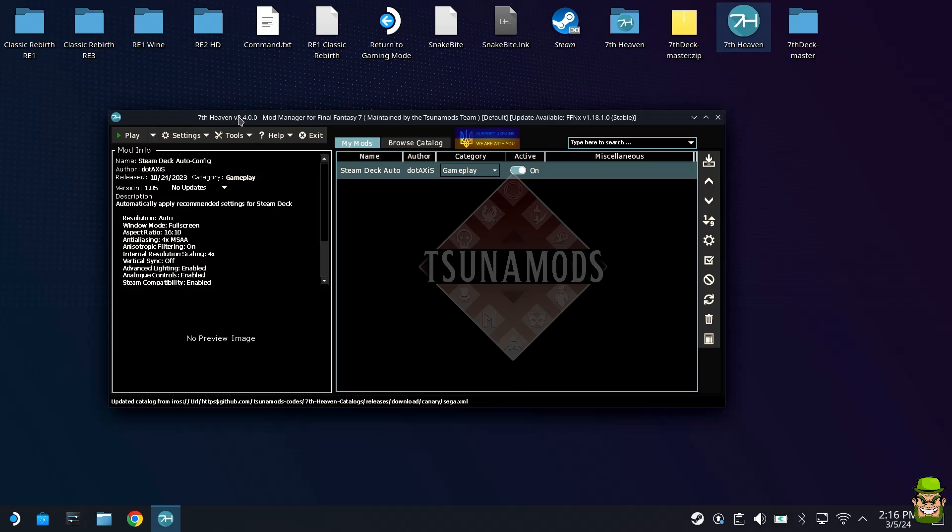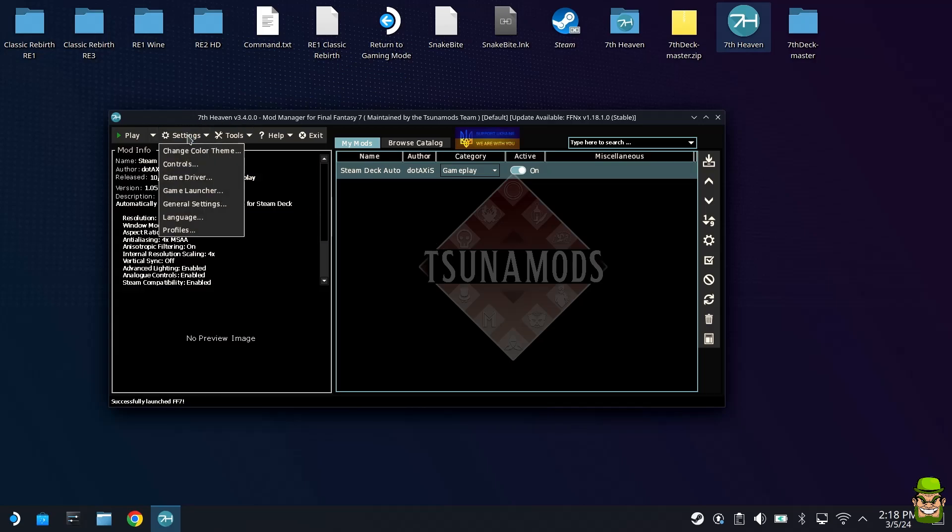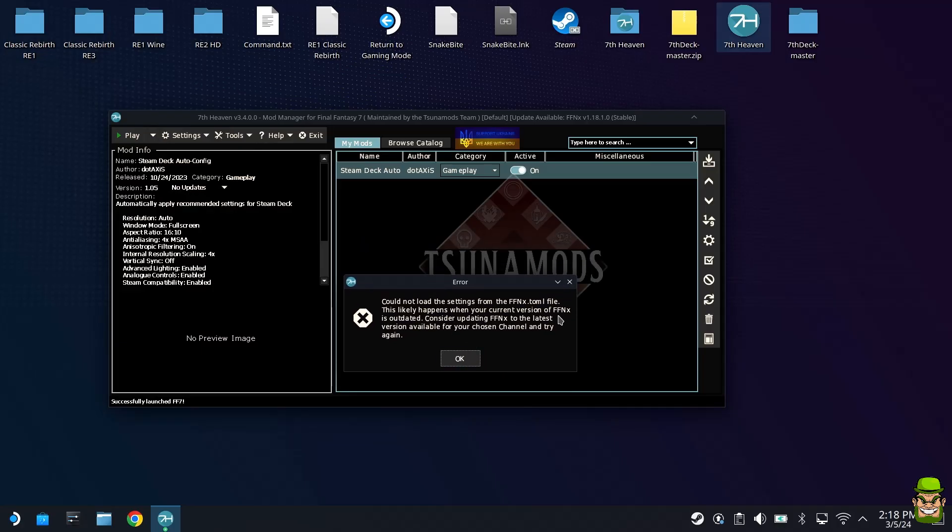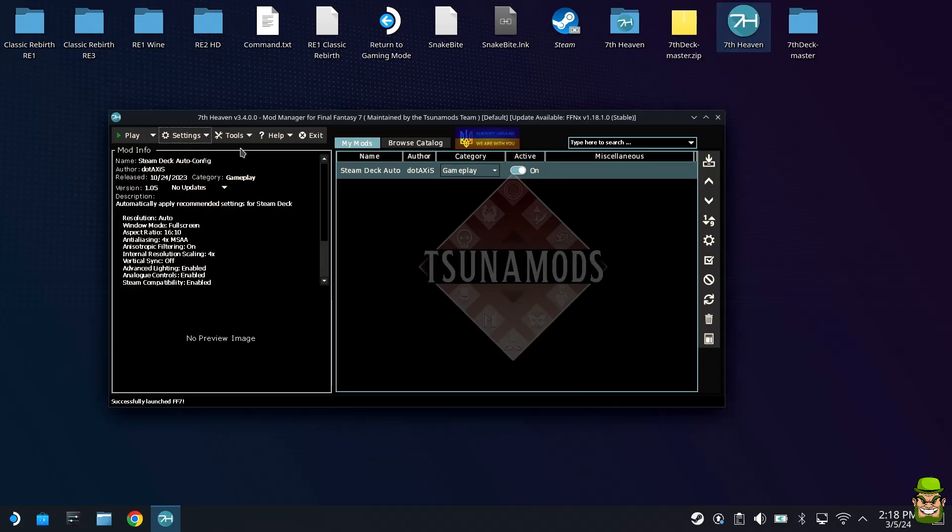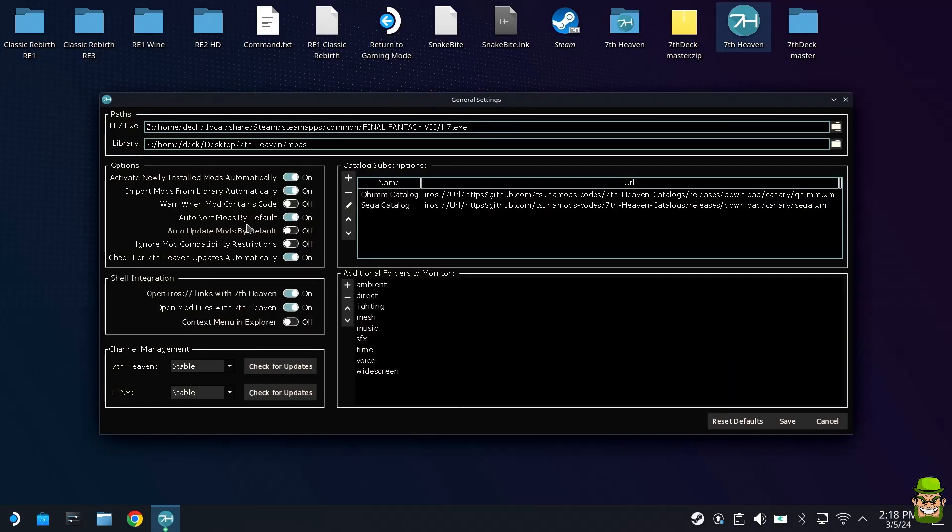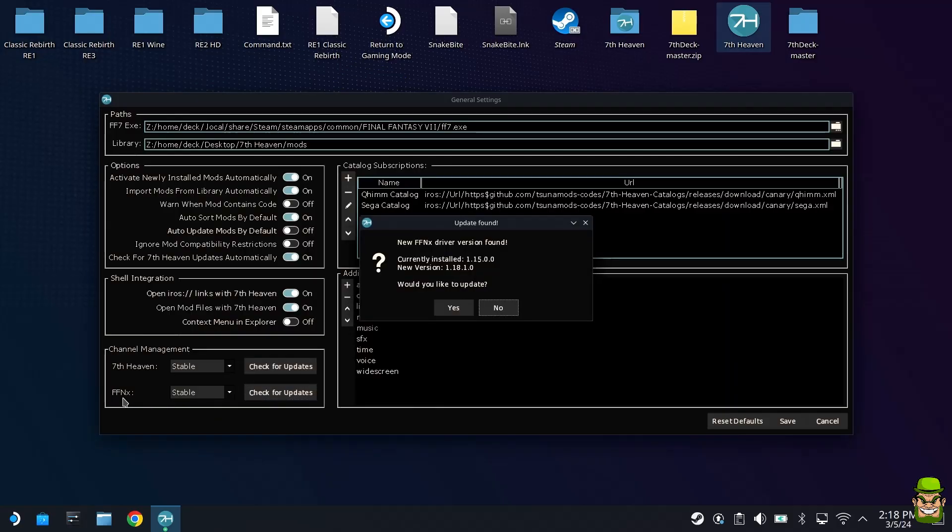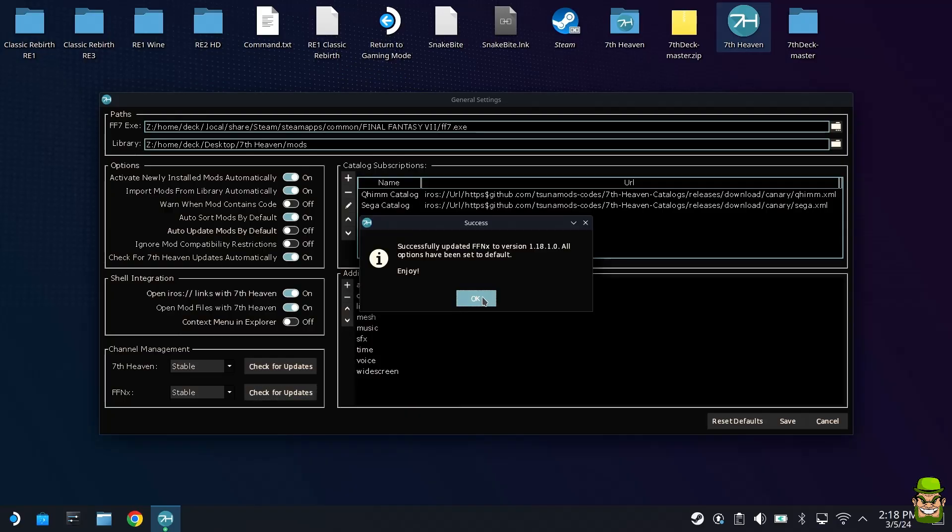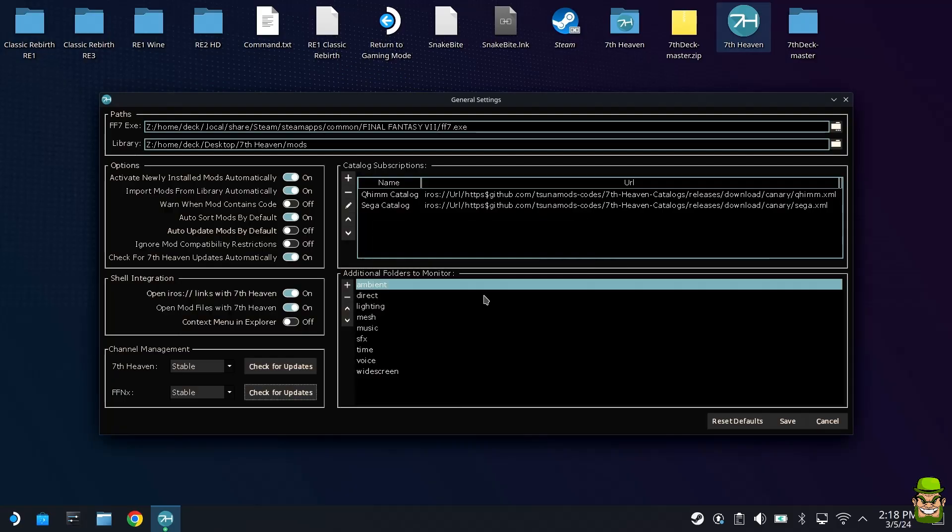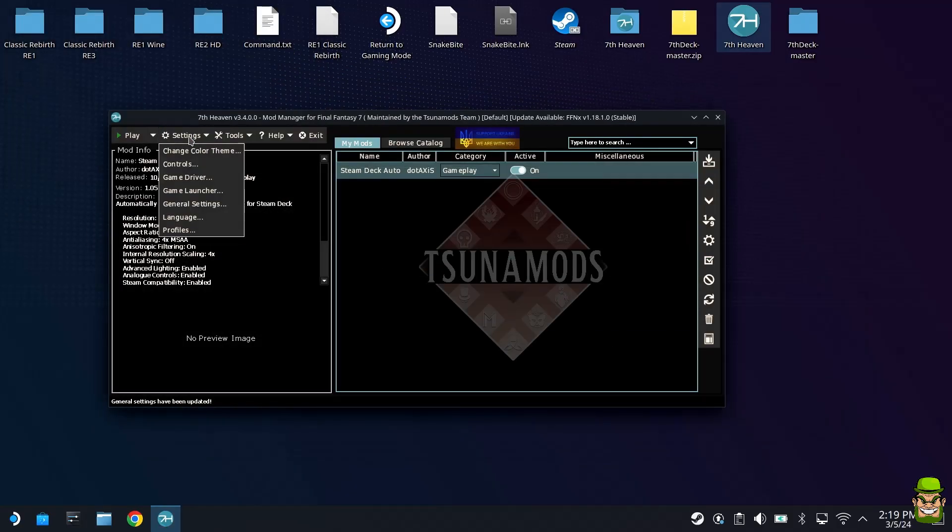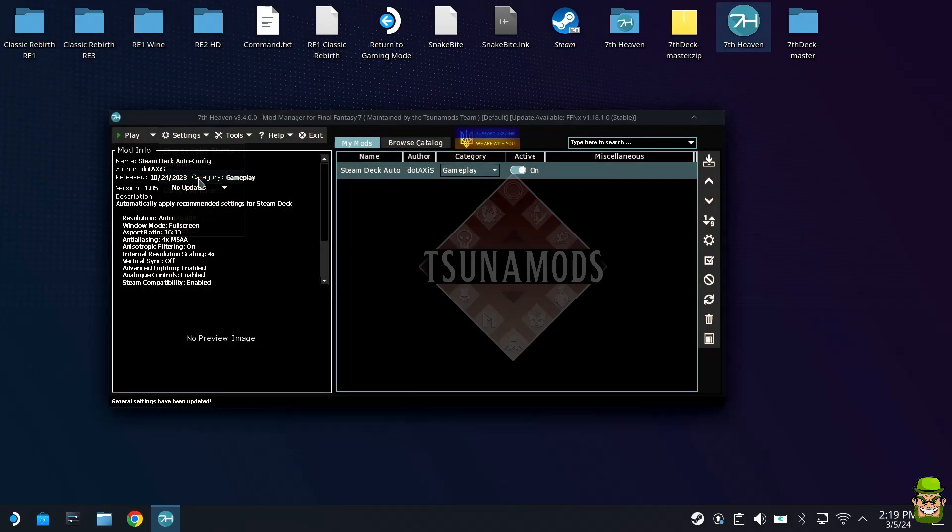Hit save. Once the main version of seventh heaven comes up, go to settings and game driver. If you see this prompt, the current version of FFNx is outdated. You can update FFNx by going to settings, general settings, and check for updates on FFNx. The prompt says new FFNx driver version found, would you like to update. Go yes, hit okay, and it should update correctly.